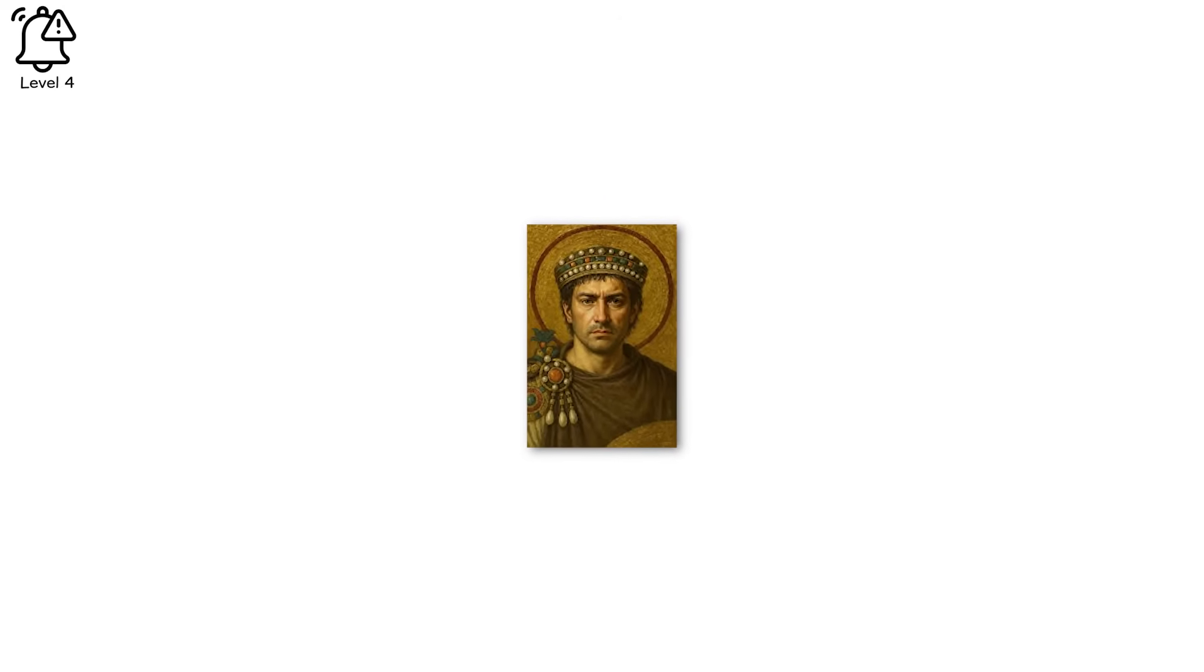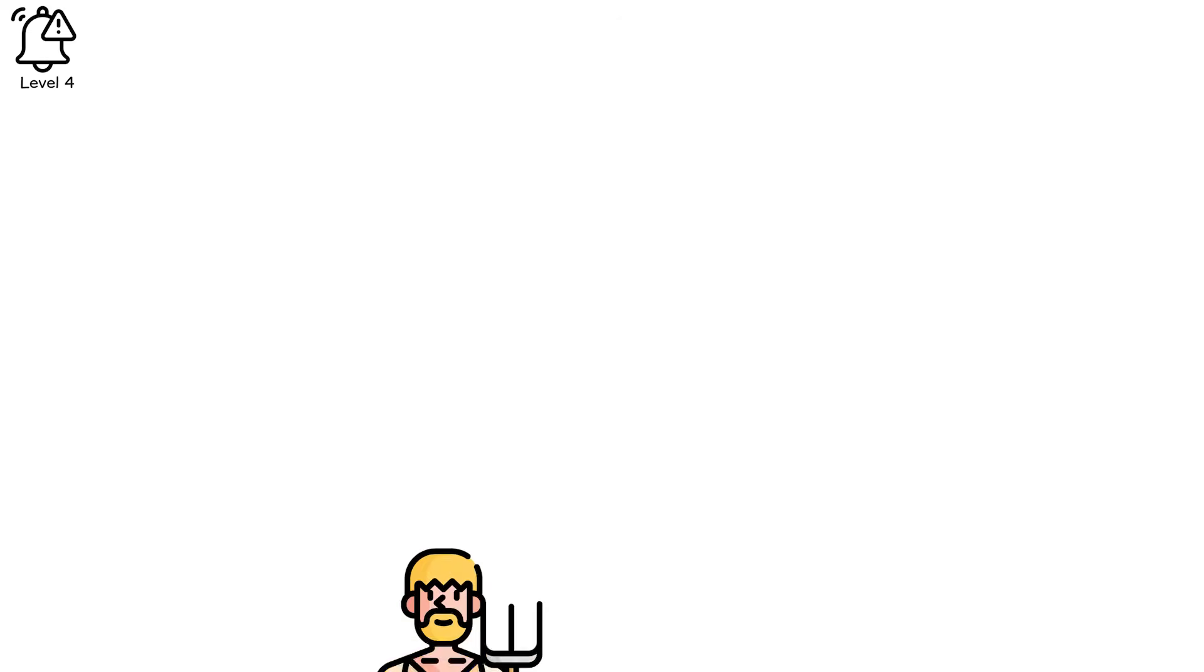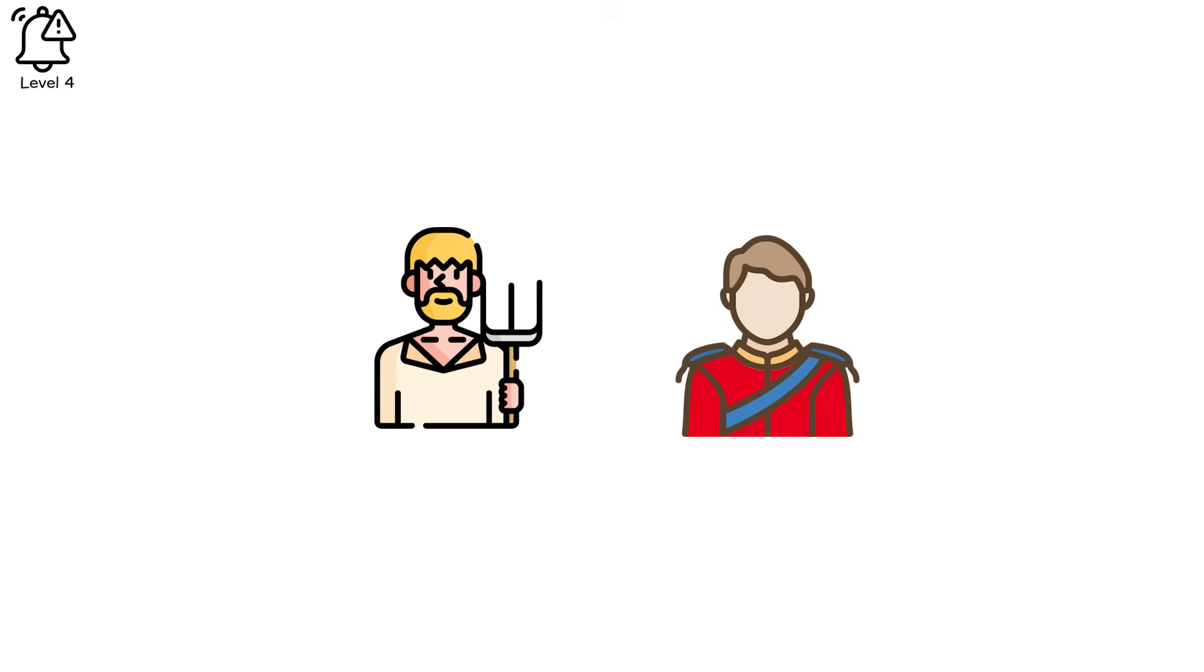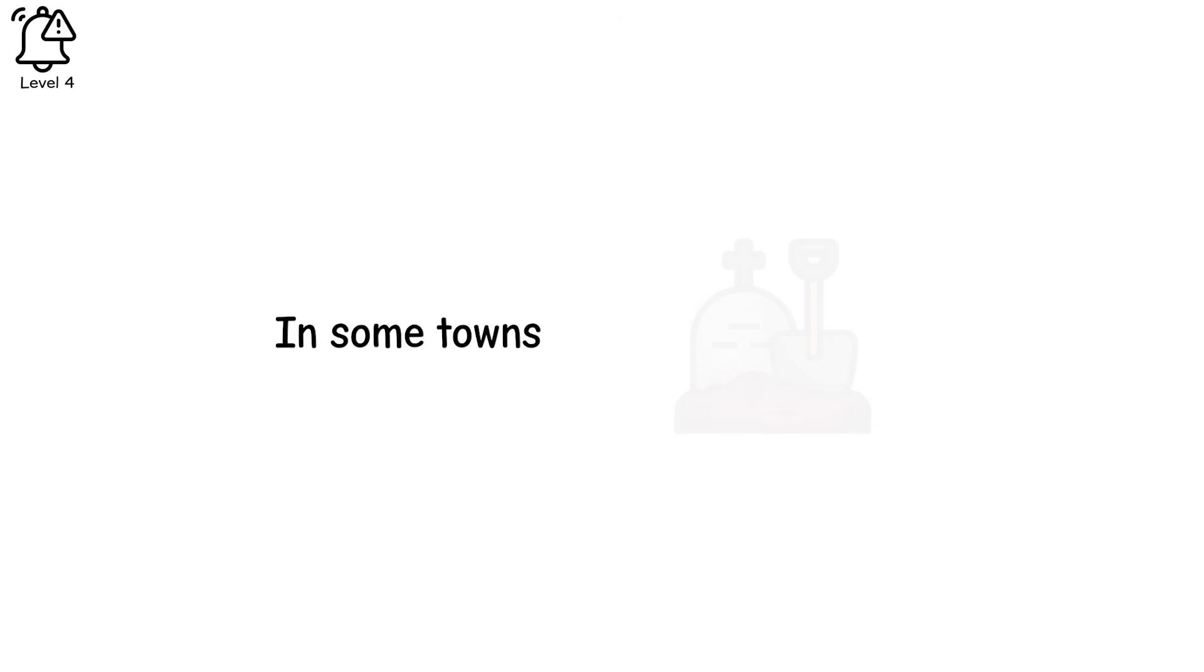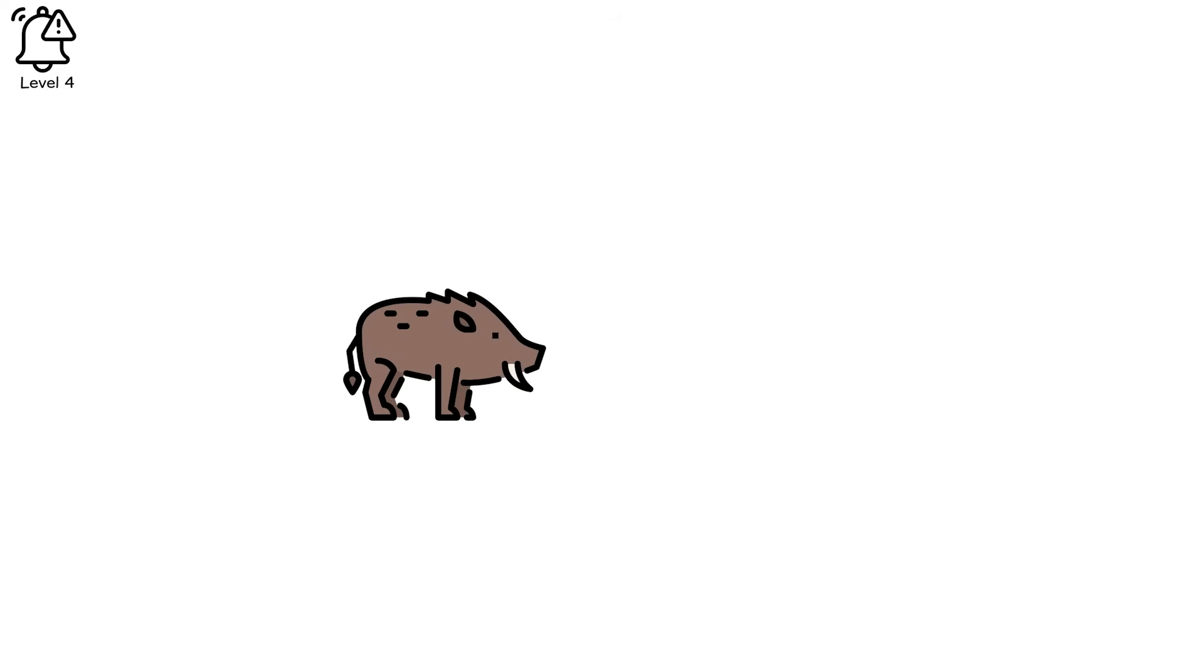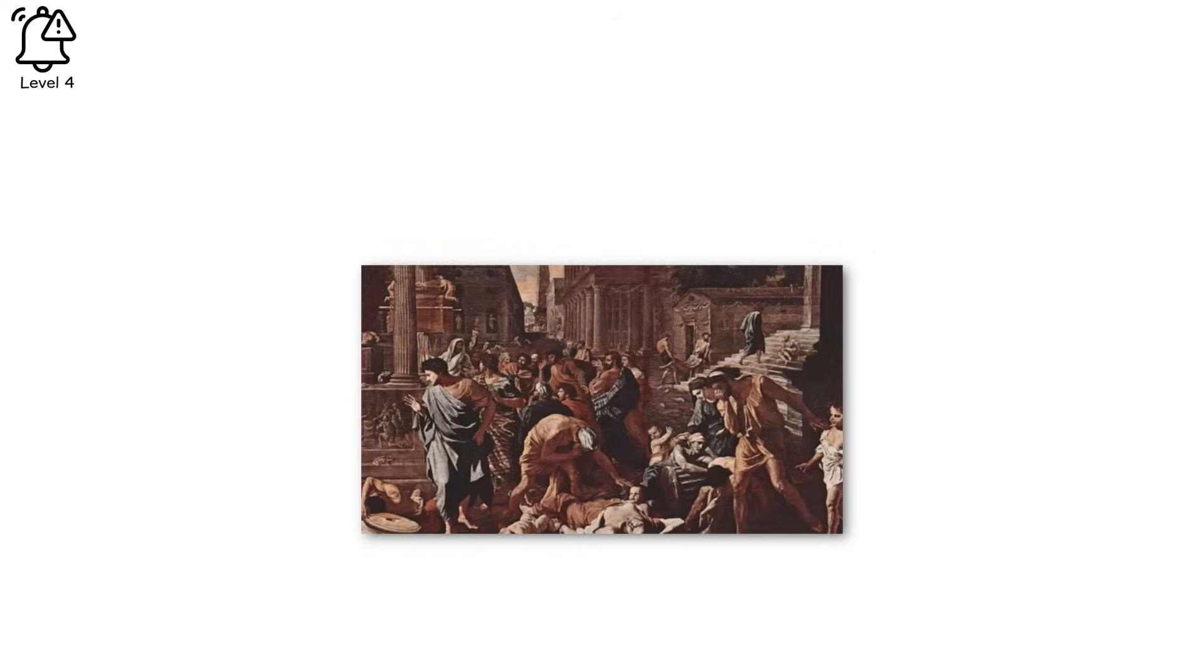Three centuries later, the Black Death would return with a vengeance. It arrived on boats, on traders, on breath. It didn't matter if you were a peasant or a prince. If you inhaled the wrong breeze, your days were numbered. Entire villages vanished. In some towns, there were too few left to dig the graves. Fields grew wild, cattle wandered untended. Churches locked their doors and boarded up their altars. People begged heaven for mercy, but heaven didn't answer.